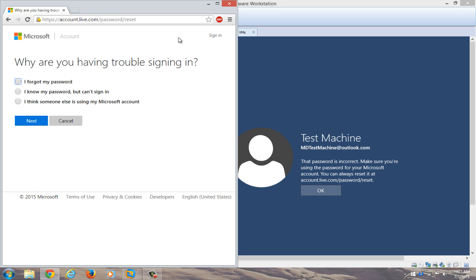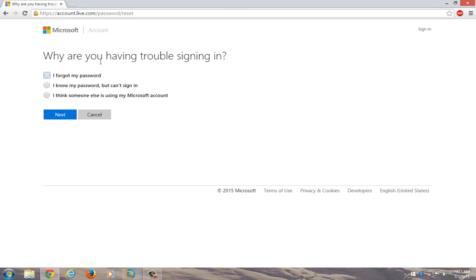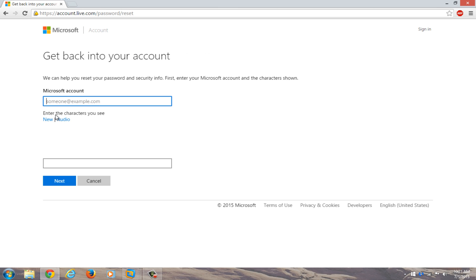Okay, so now we're given a prompt here. Why are you having trouble signing in? We're going to select I forgot my password, because in this instance we completely forgot our password. I'm going to click on next.